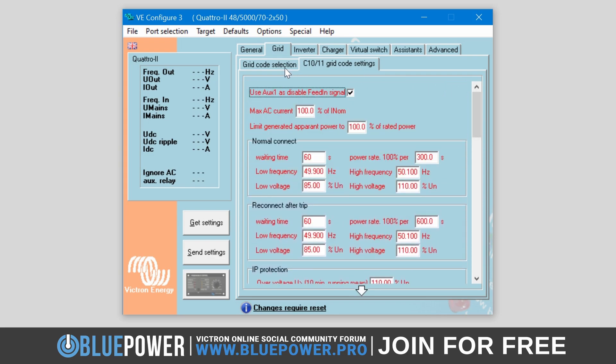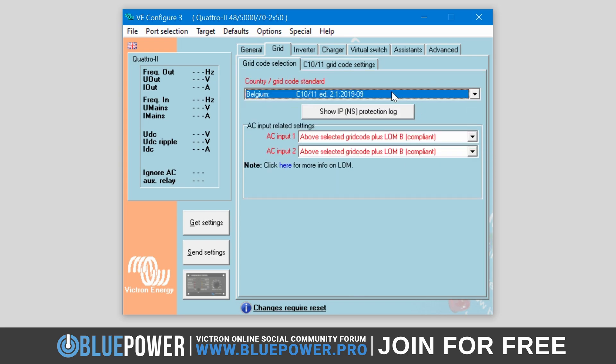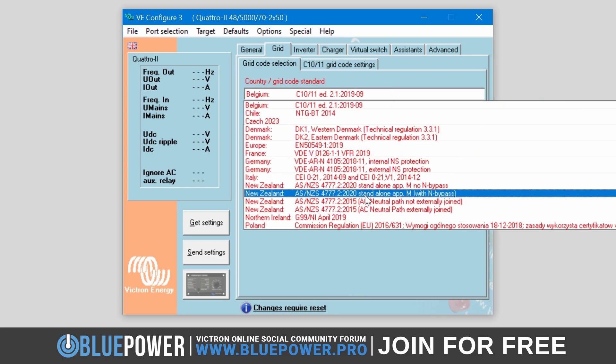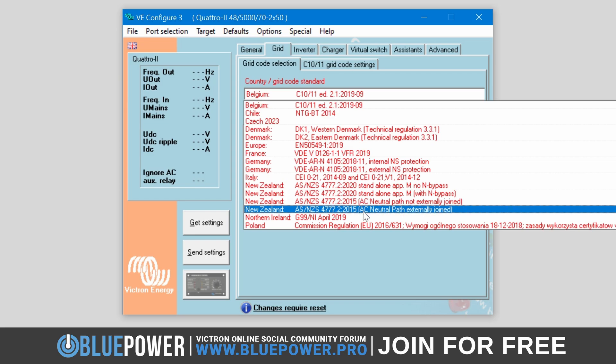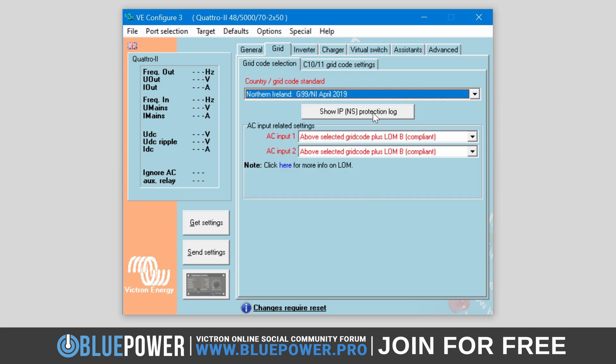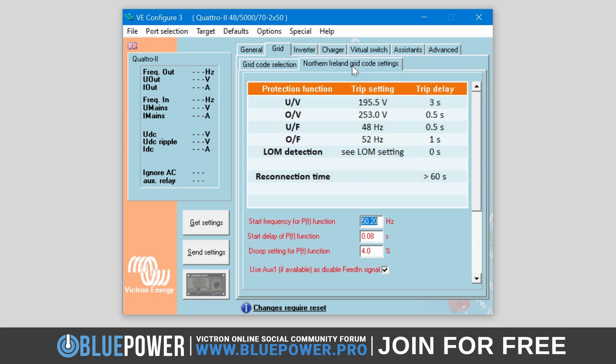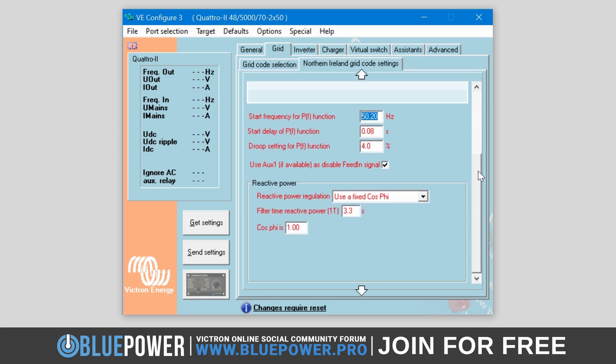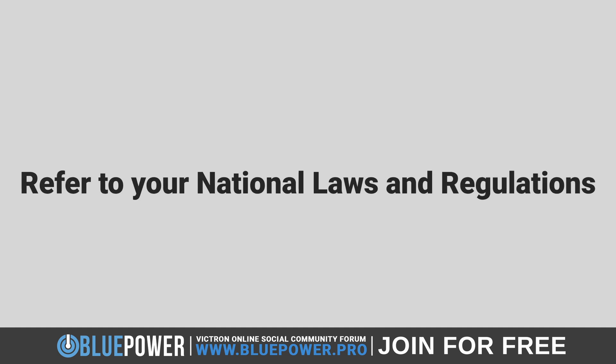Each country has its own unique grid requirements, which is outside the bounds of this tutorial video. To correctly comply, please refer to your national laws and regulations for more information.